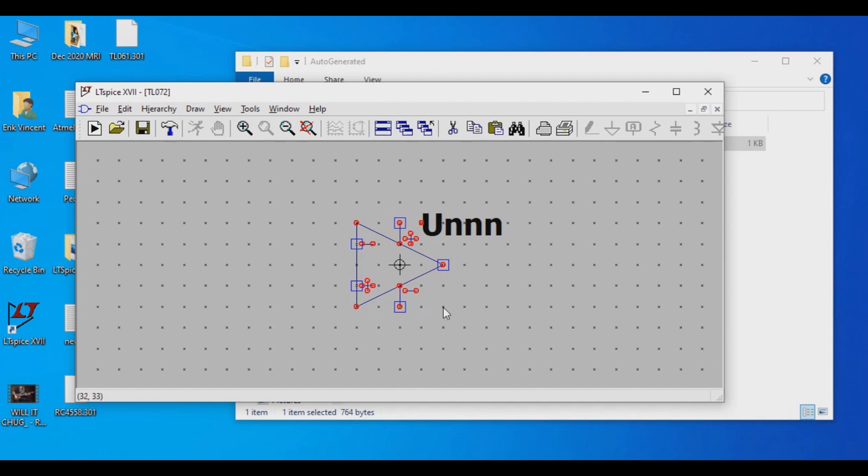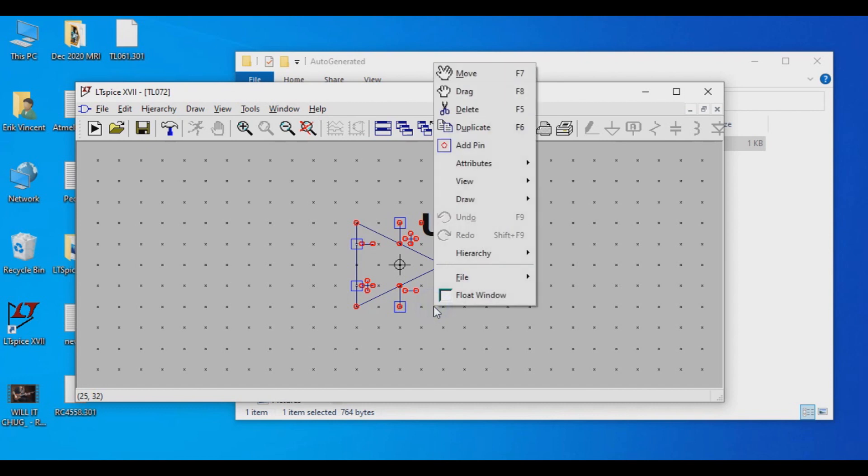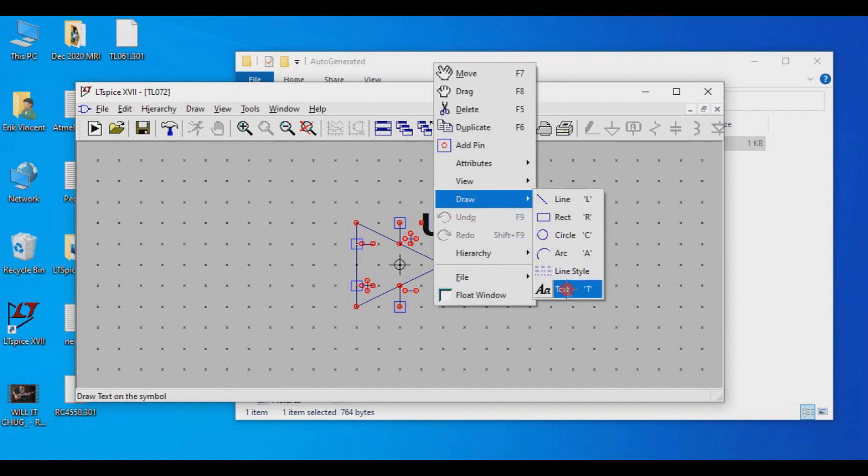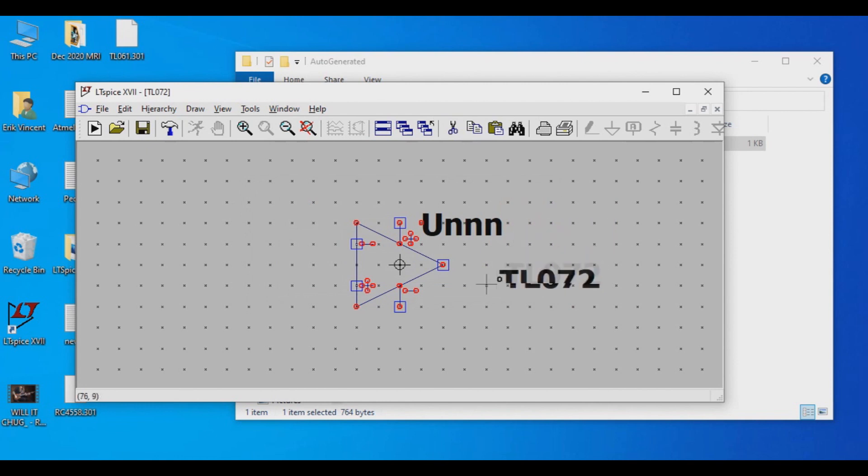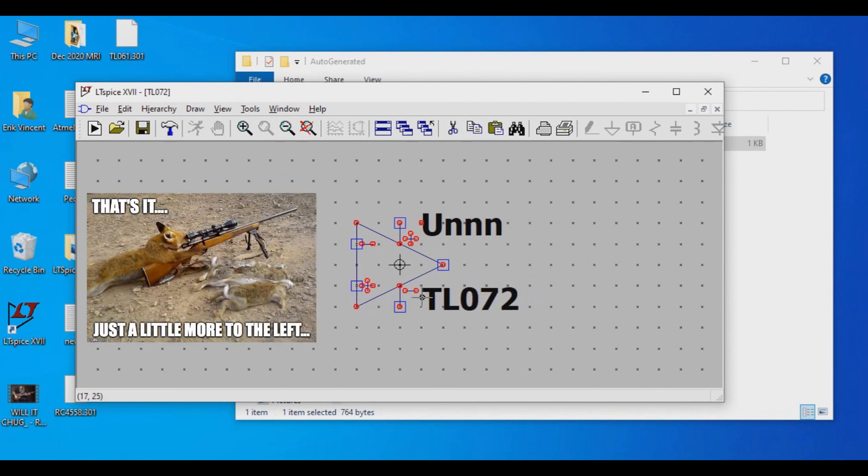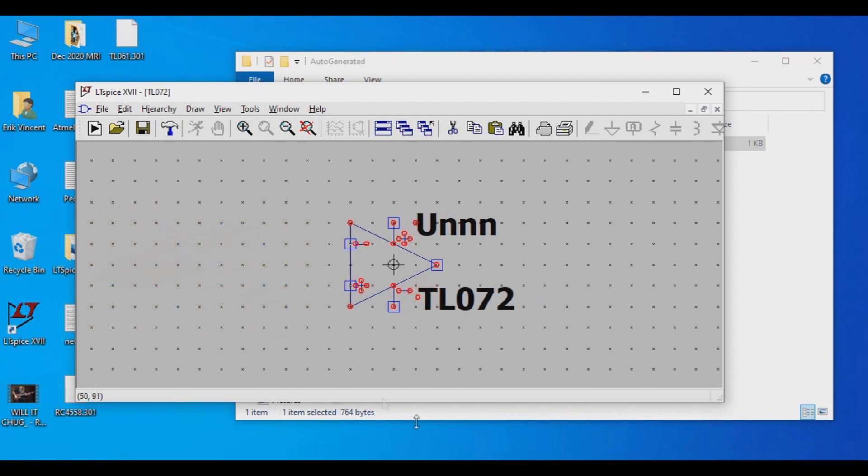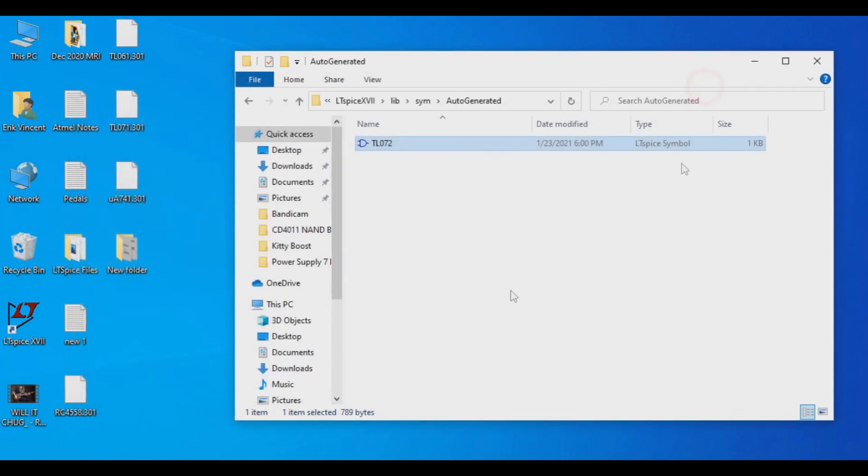One thing, though, I'm going to add is I'm going to right-click somewhere in here and then I'm going to go to Draw and then I'm going to go to Text. And I'm just going to simply indicate that this is a TL072 and hit OK. And we'll just line this up somewhere. That looks about good. Right there. And then we'll hit Save.